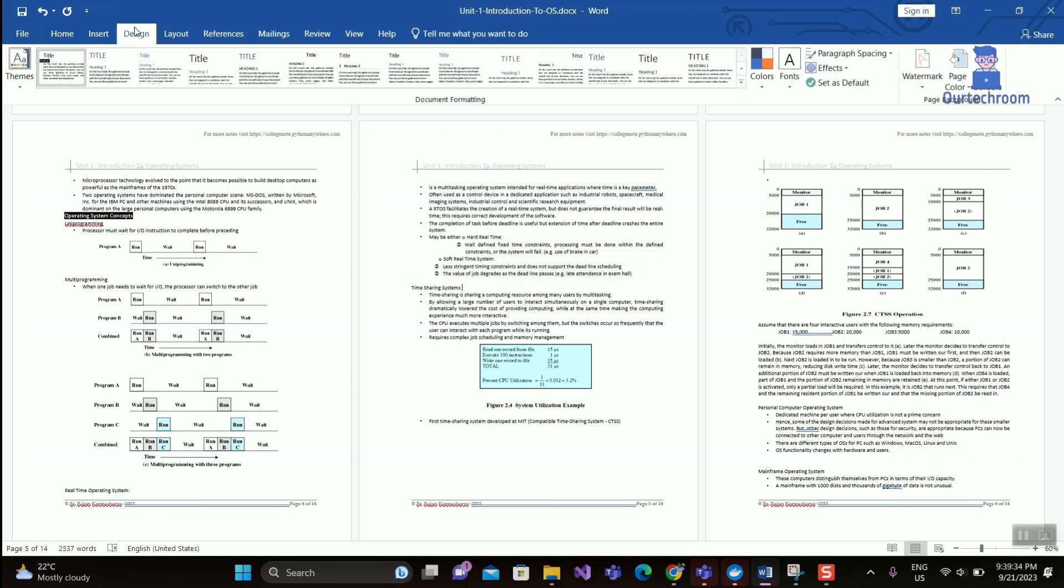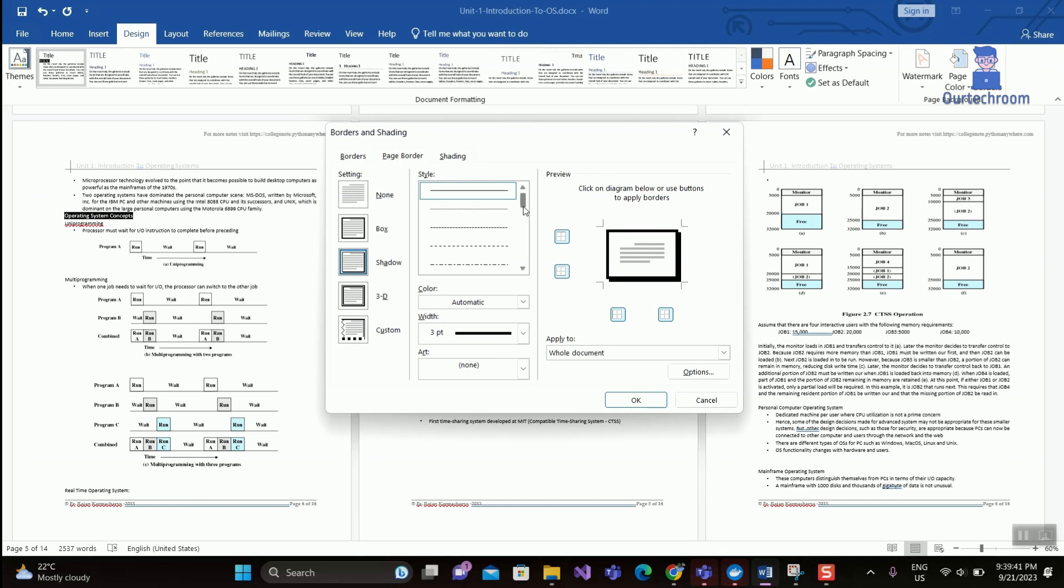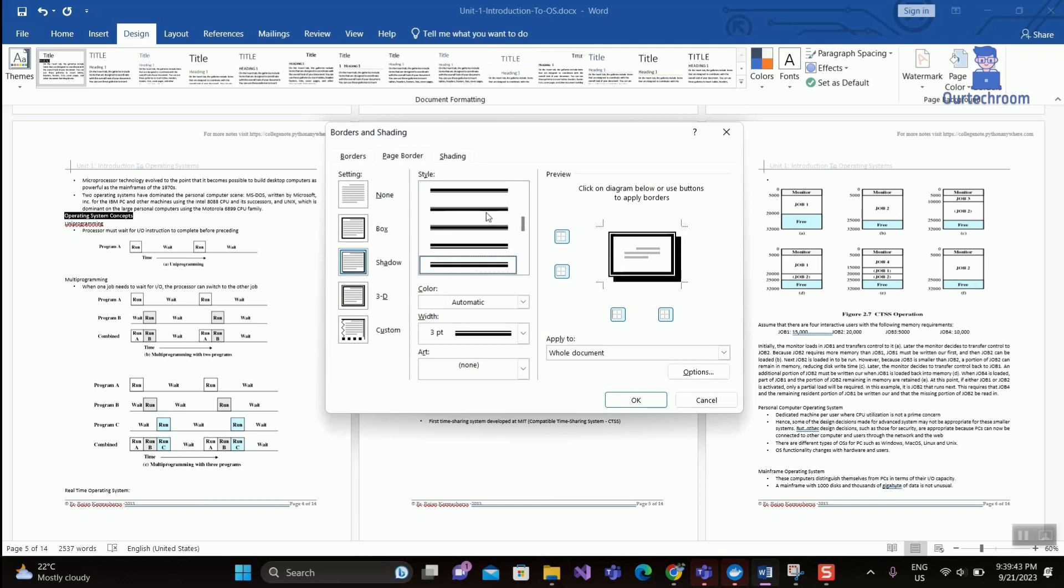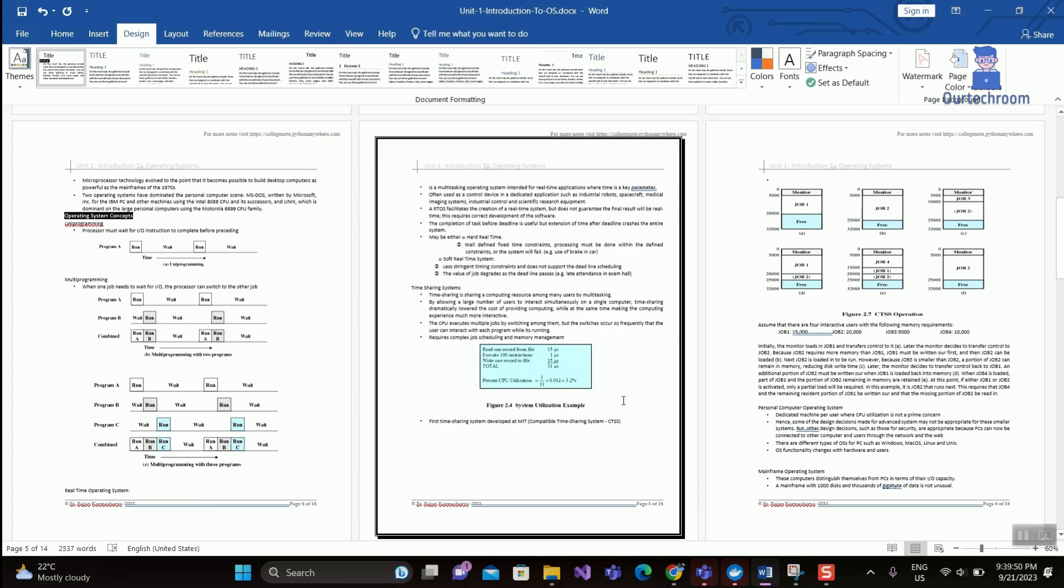Then click the Design tab, click the Page Borders button. Under Setting, select the desired border, its style, color, and width as shown here. Then at last, under Apply To, select This Section, and then click OK button. You can see the border is only applied to the middle page.